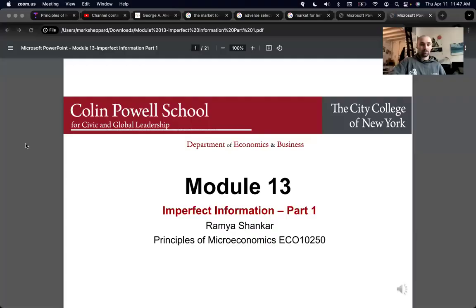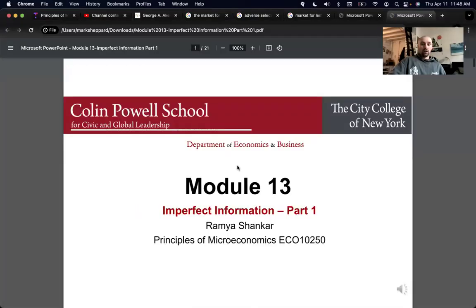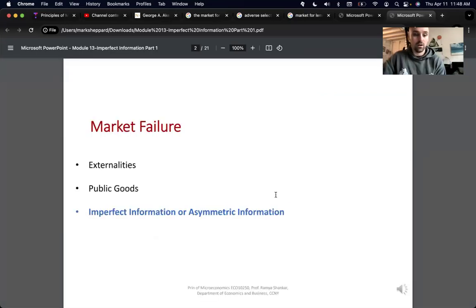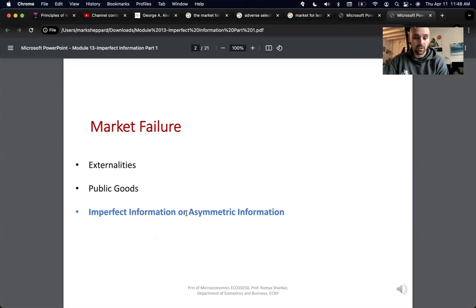Let's jump into it. Module 13, part one, imperfect information. This is created by Professor Shankar. More on market failures and asymmetric information.